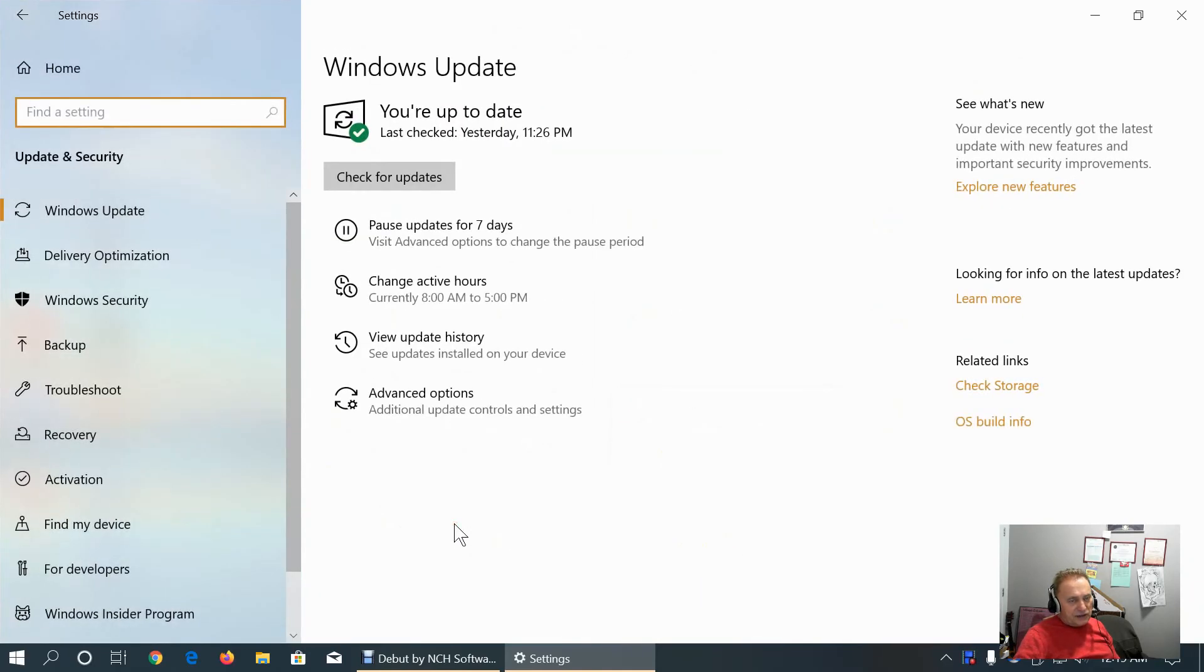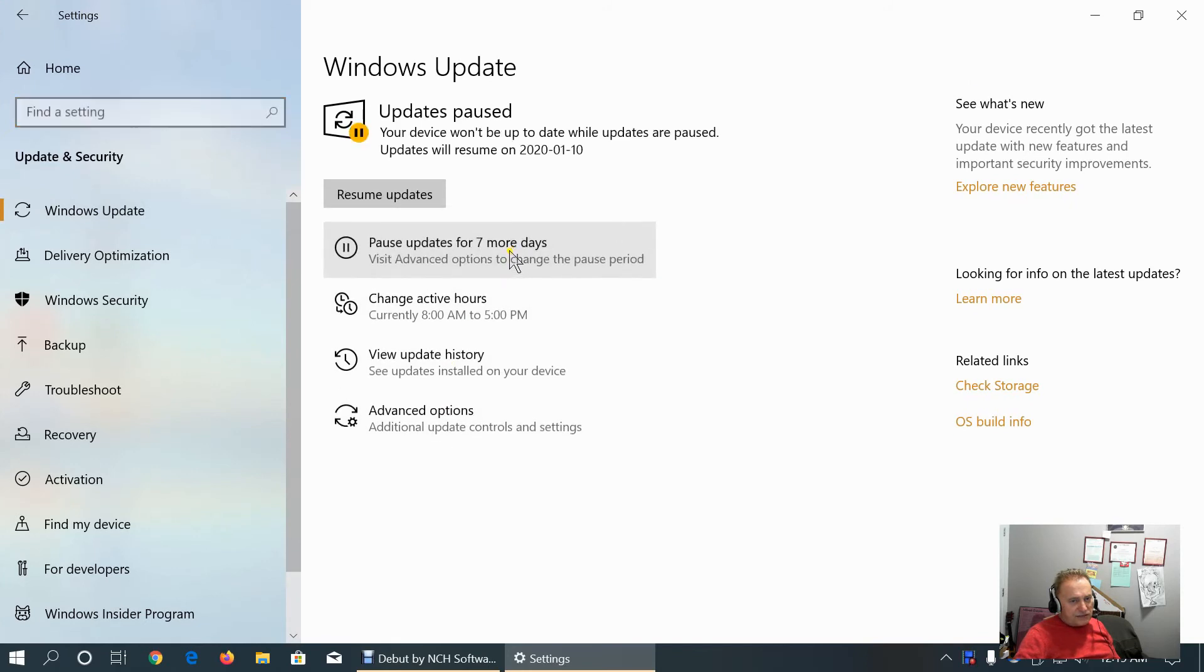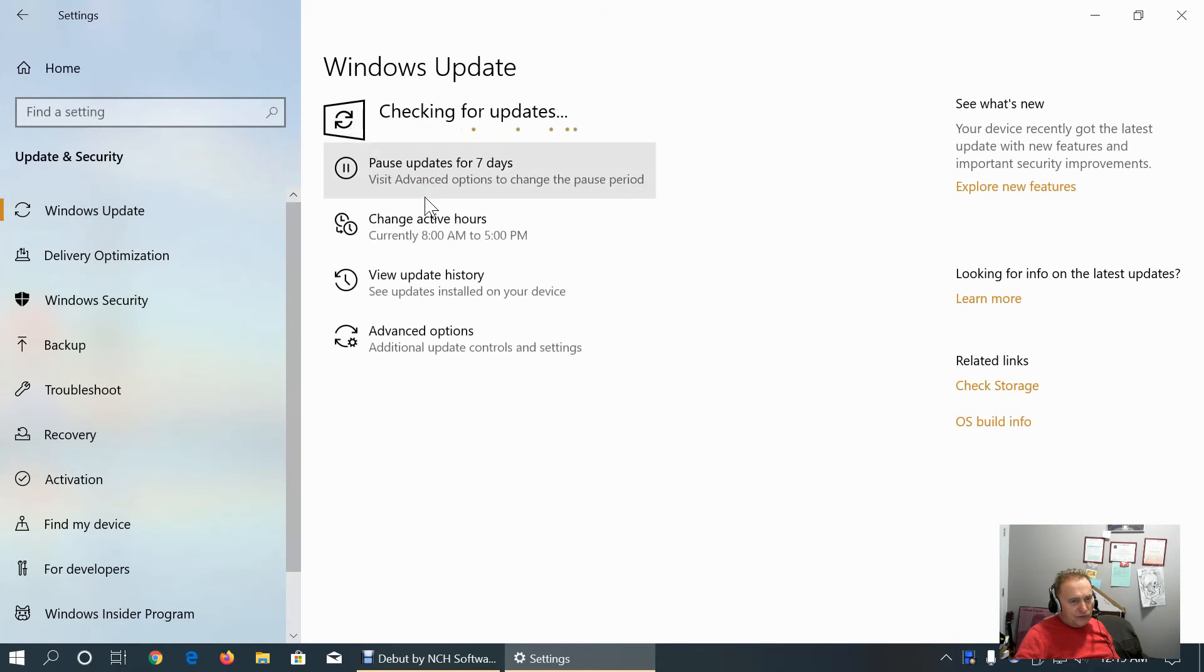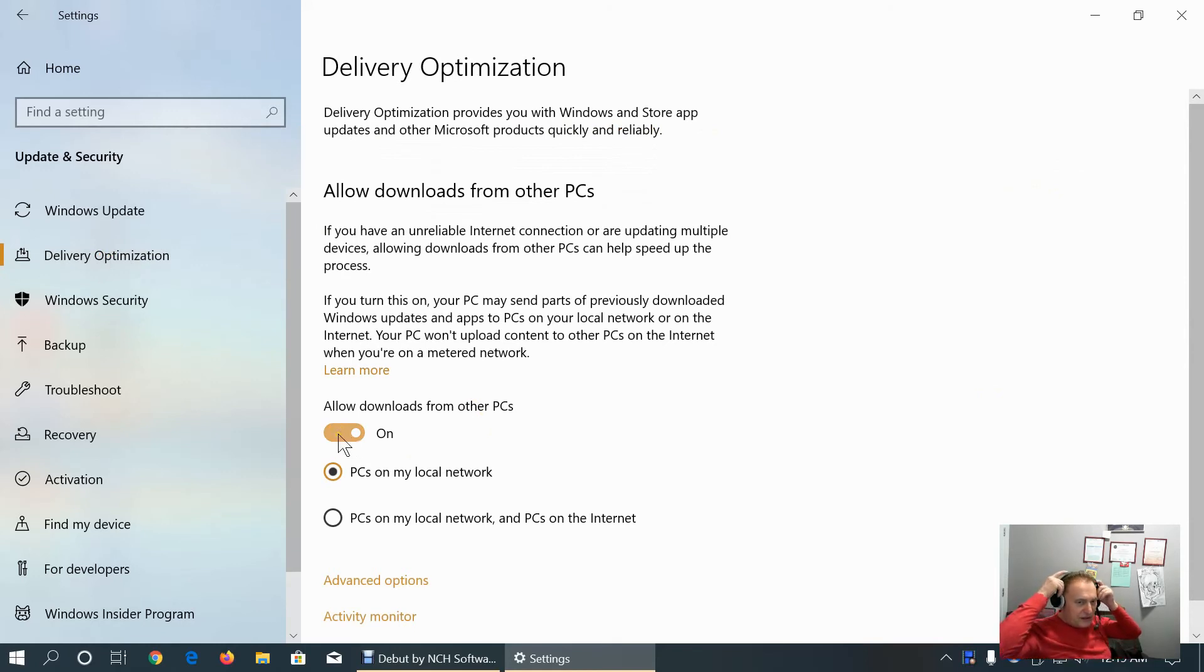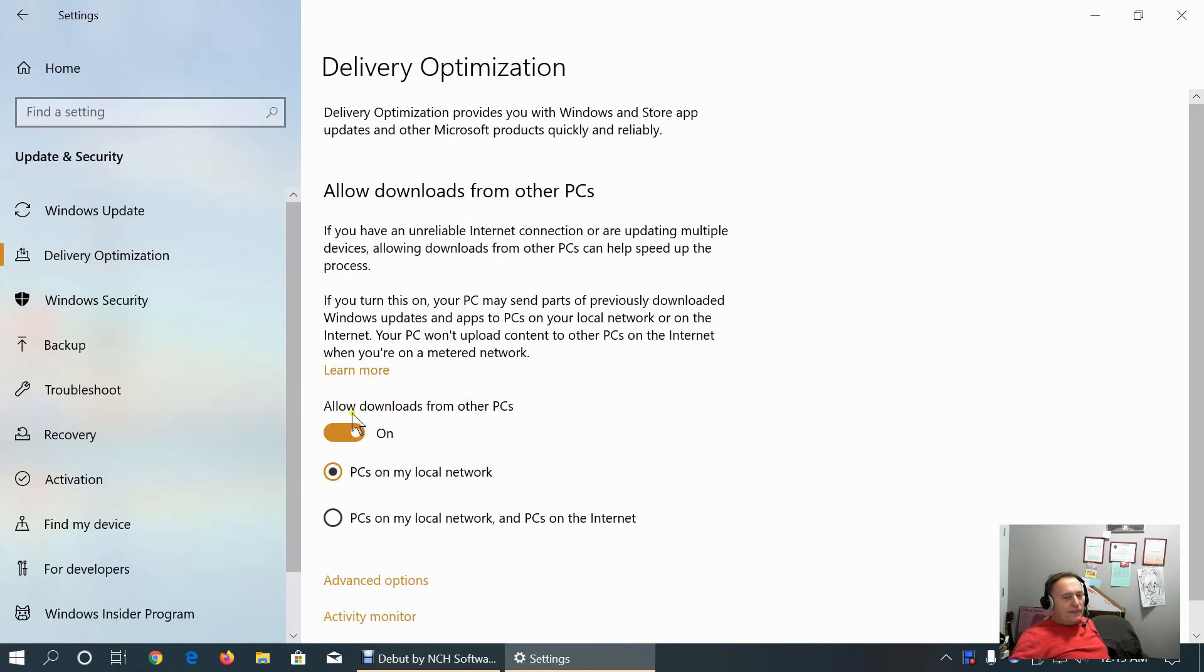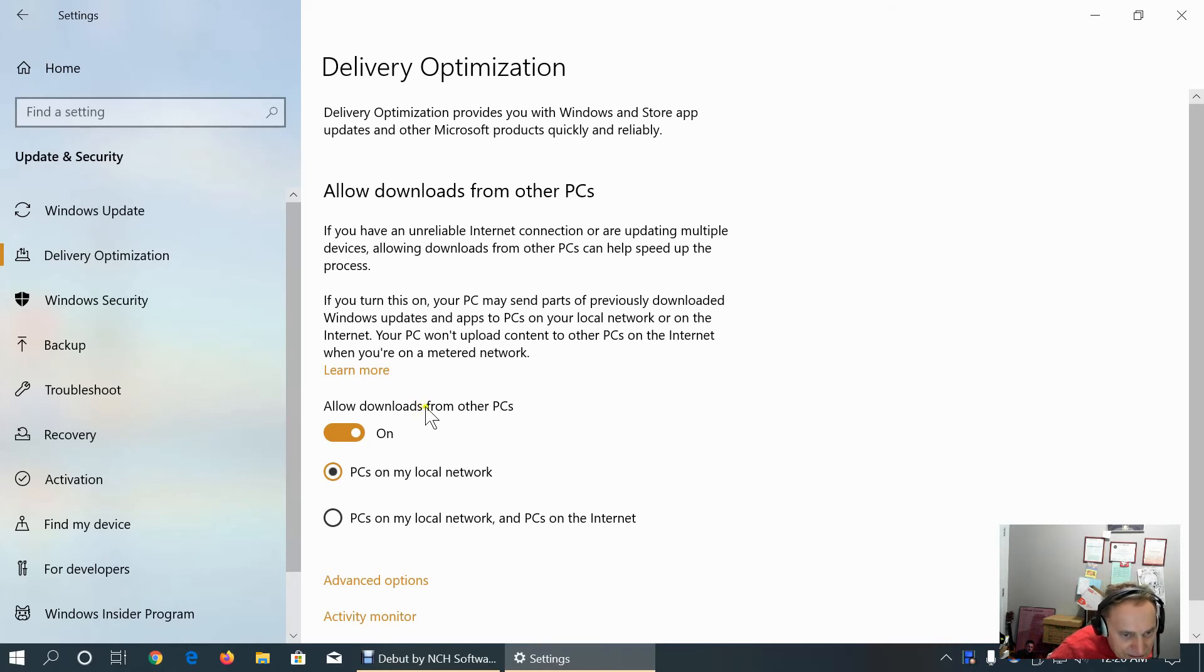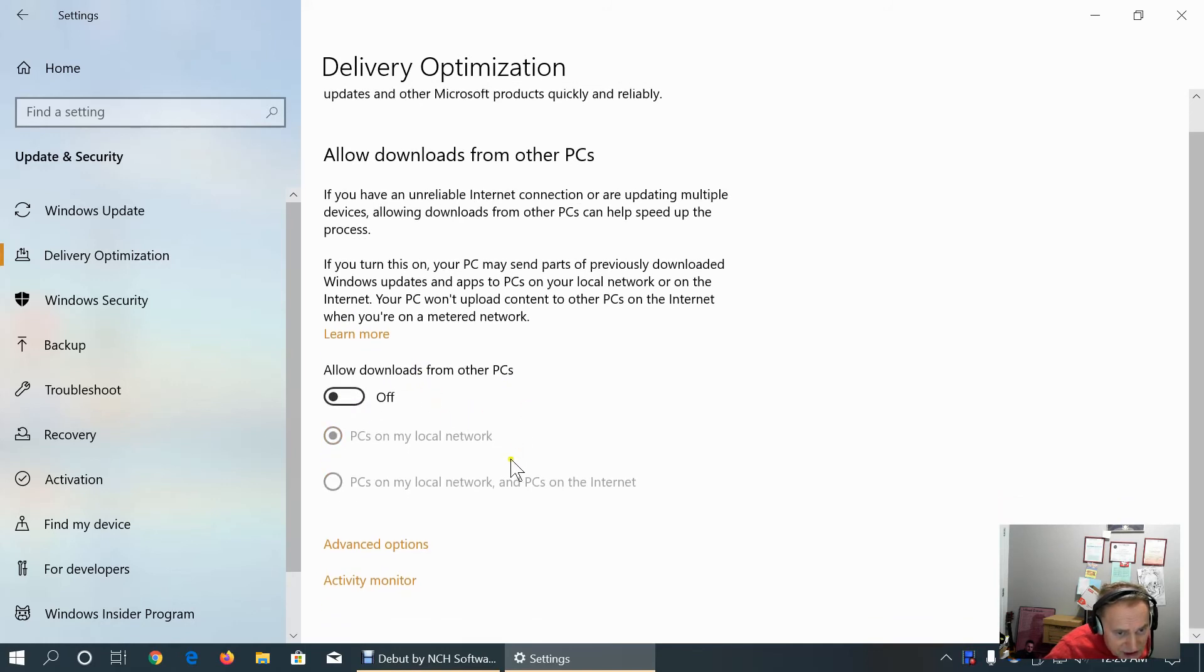Update and security tab. Windows update. Here we can pause updates or resume. Under delivery optimization, I suggest that you keep it off. Because, even though it says allow downloads from other PCs, but when your PC is considered as other PC to some other computer on the same network, that means that other computer will utilize the resources of this machine or your machine to do downloads, so it gets out of control. I suggest turning this off.